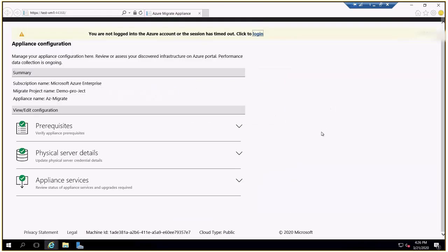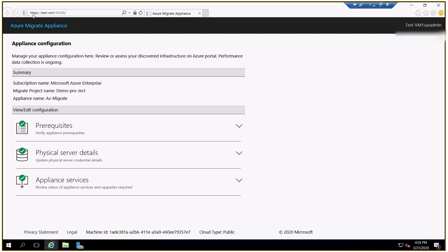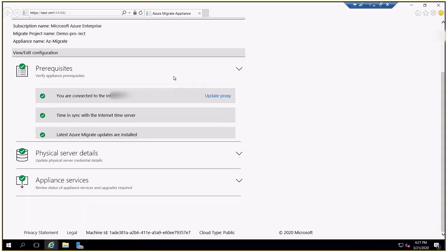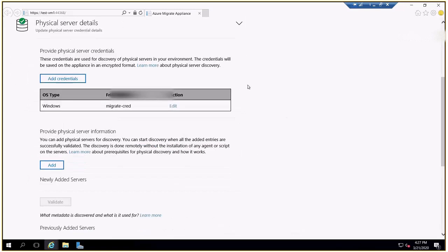Once you open the installer, it runs on localhost port 44368 — if it doesn't open directly you can navigate there manually. This page walks you through the prerequisites: it checks internet connectivity, time sync with an internet time server, and whether the latest Azure Migrate updates are installed. If not, you can click to install them. The second step is physical server details, where you add credentials — OS type Windows, a credential name such as 'migrate credentials' — so the appliance can perform discovery.